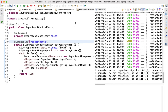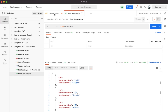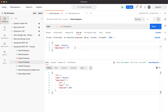So we have created a separate response object for the Department. Similarly, you should create an Employee response, mapping it just like we did here — that's completely fine. This is all about bidirectional one-to-one mapping in JPA. In the next video we will cover bidirectional one-to-many mapping. See you in the next video.